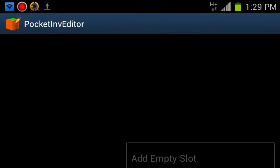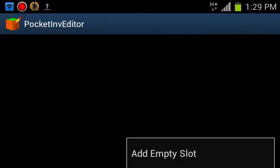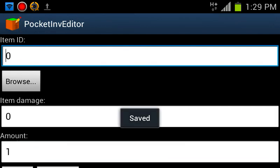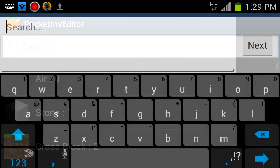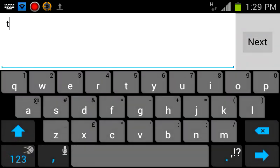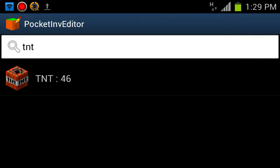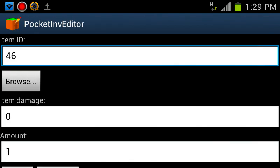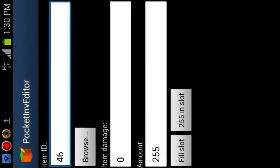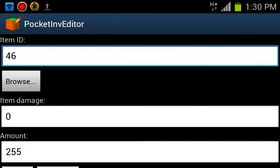And you go to edit inventory, add empty slot, and you can search something. Obviously it's going to be TNT, and you can set an amount, which I'm going to set to 255, which is another button at the bottom, because he hasn't enabled scrolling, which would be quite easy for him to fix.